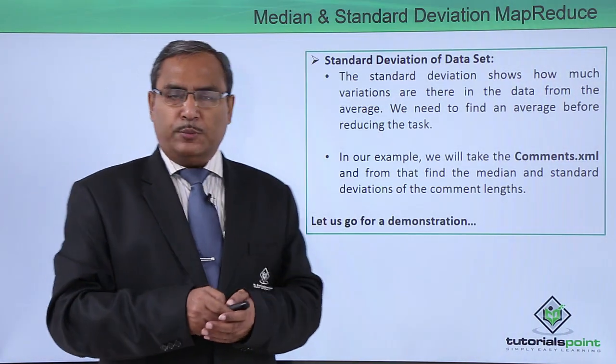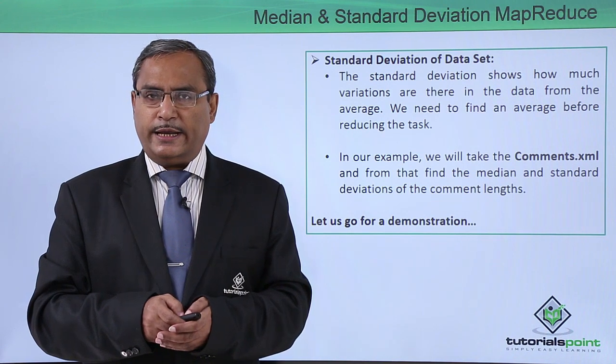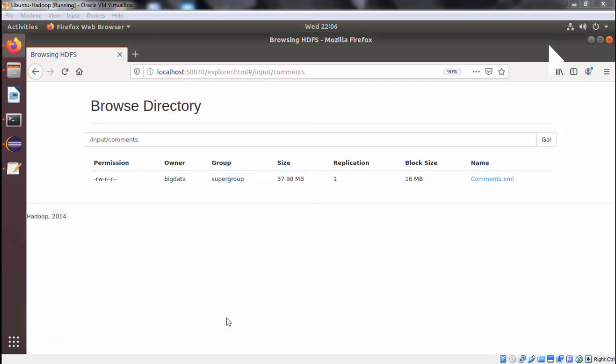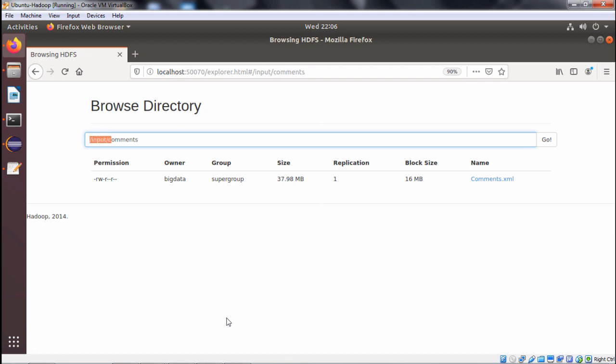Let us go for a demonstration for easy understanding of this concept. In this video we are discussing our median and standard deviation MapReduce task, falling under the summarization design pattern. We are having comments.xml as our input file under the folder input/comments. Let me see what is the current content here — it is 37.98 MB.